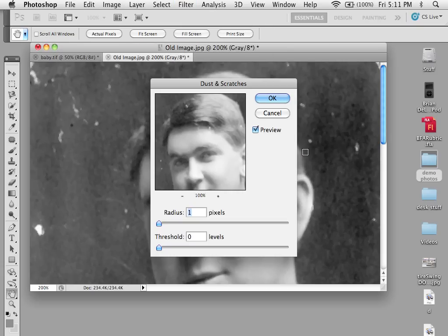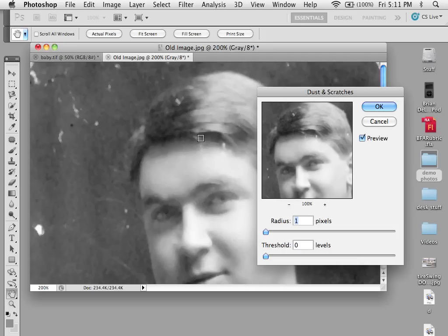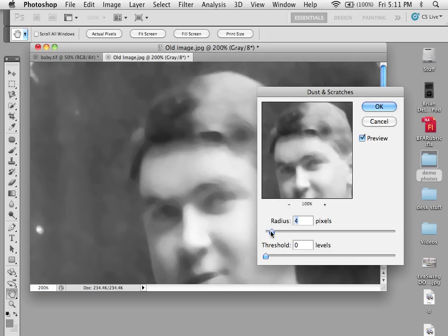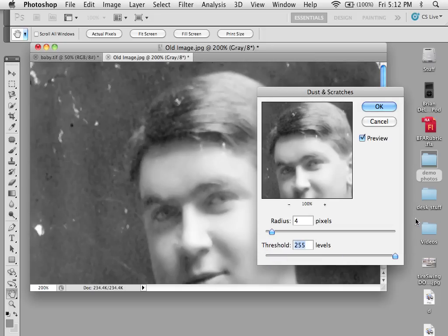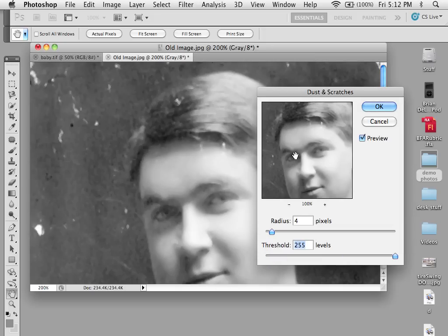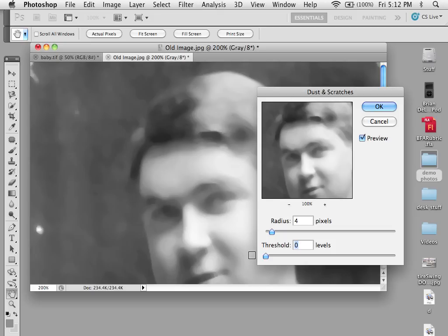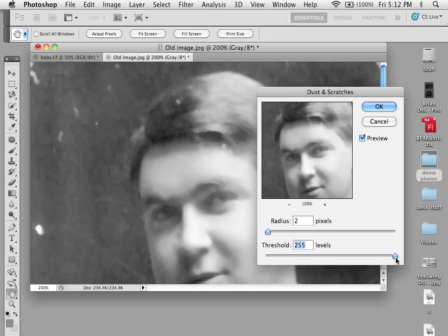Here's what it looks like. By adjusting the radius — which looks at each pixel and the area around that pixel, in this case four pixels — and the threshold, which is how many levels (the threshold goes up to 255, our full palette), you can see that the image retains itself. As we go back down it gets blurry. So what we want to do is keep the radius as low as possible and the threshold as high as possible.